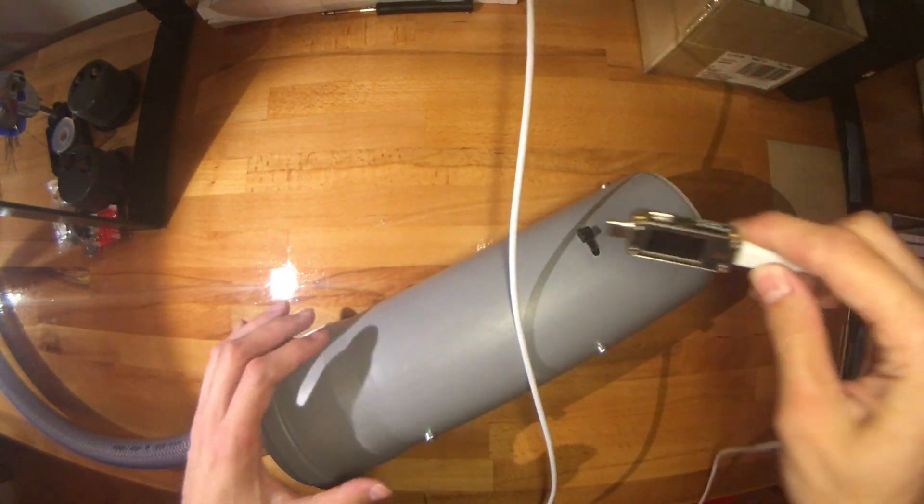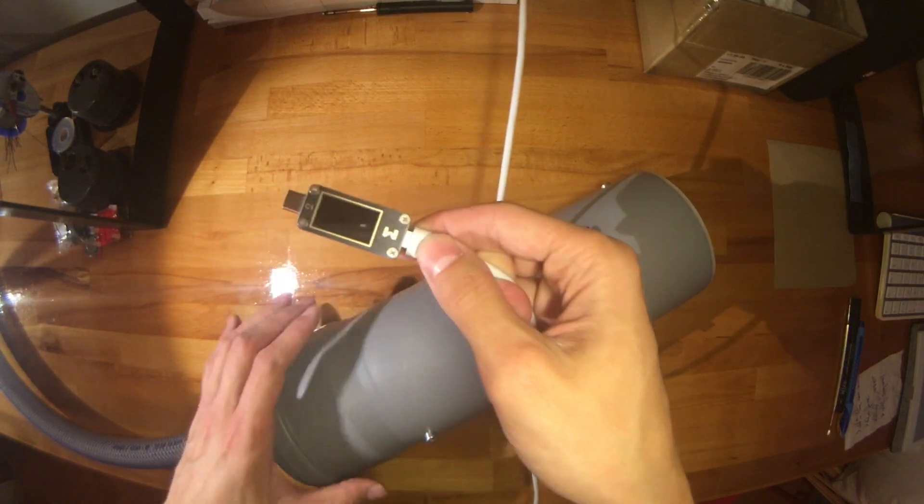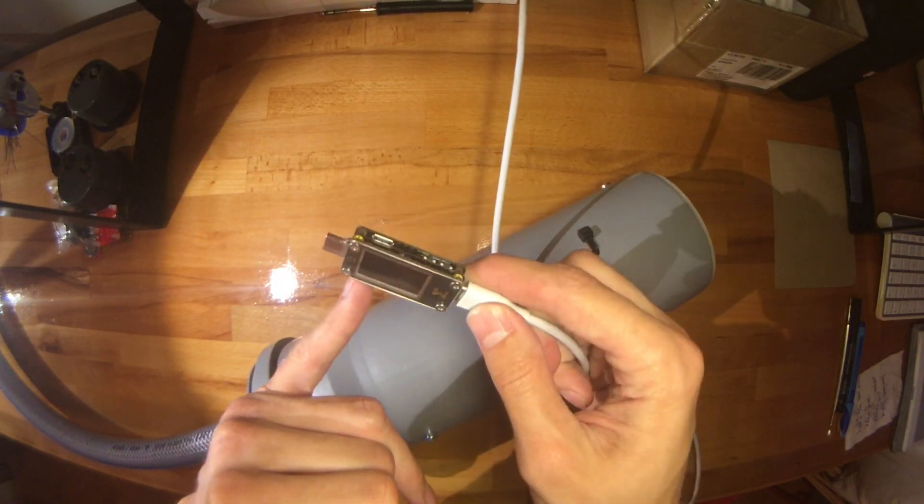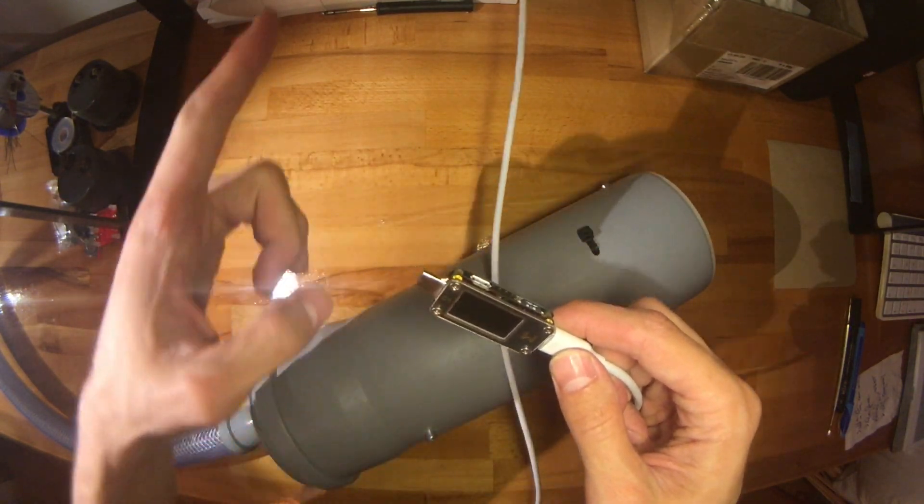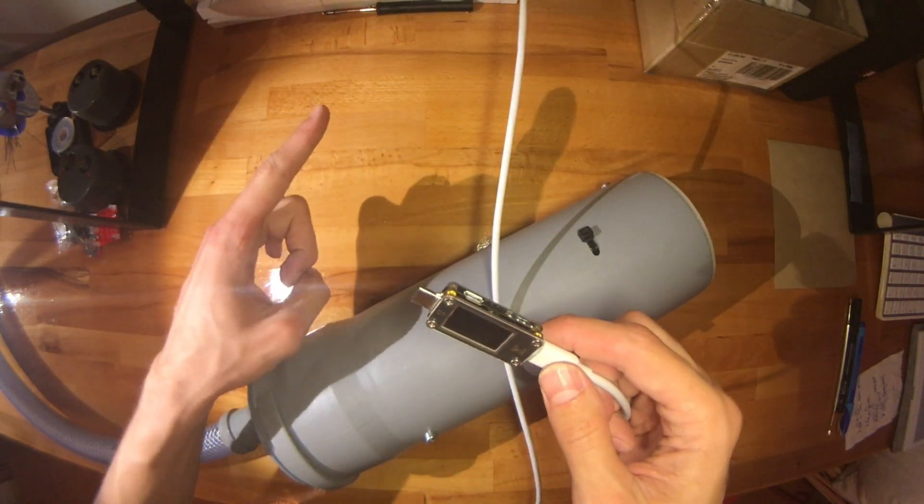This one does not do it—super great. And it's the correct orientation for my sockets, which is a great plus.